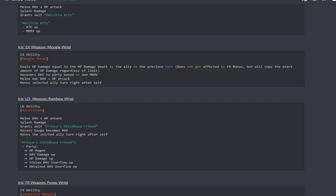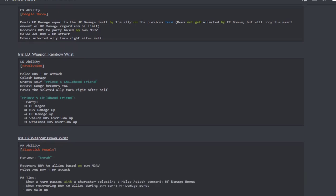It recovers brave to the party based on max brave, it's a melee AOE brave plus HP attack, and it also moves the selected allies turn right after. She does have a little bit of some turn shenanigans, she is able to do some turn control which is nice.